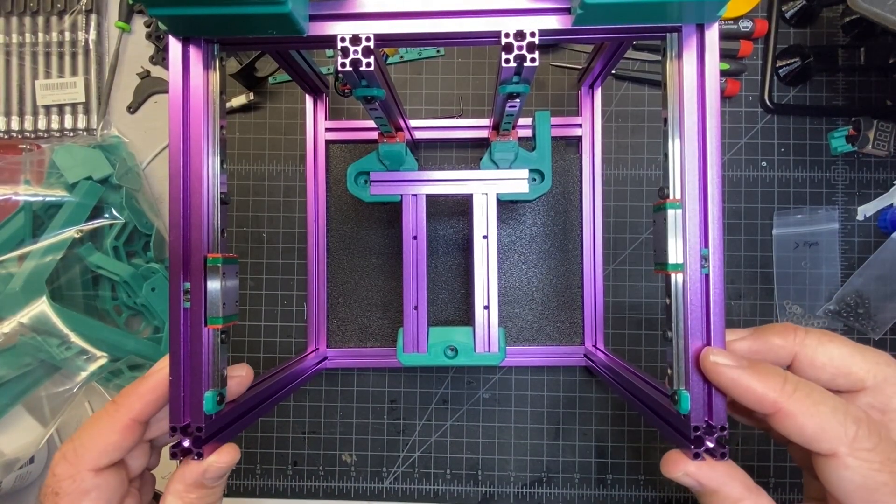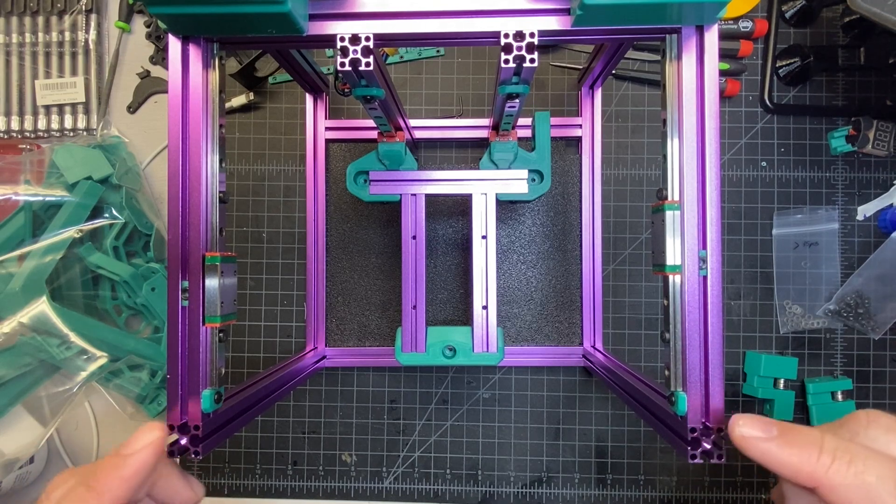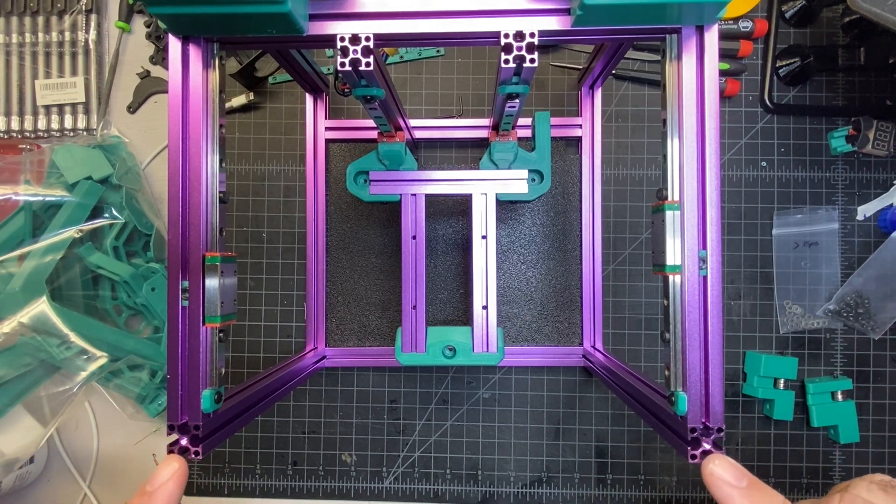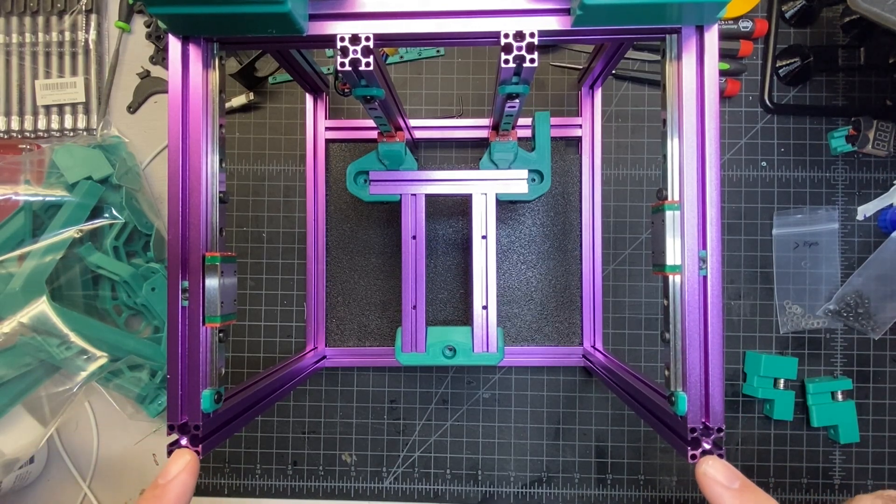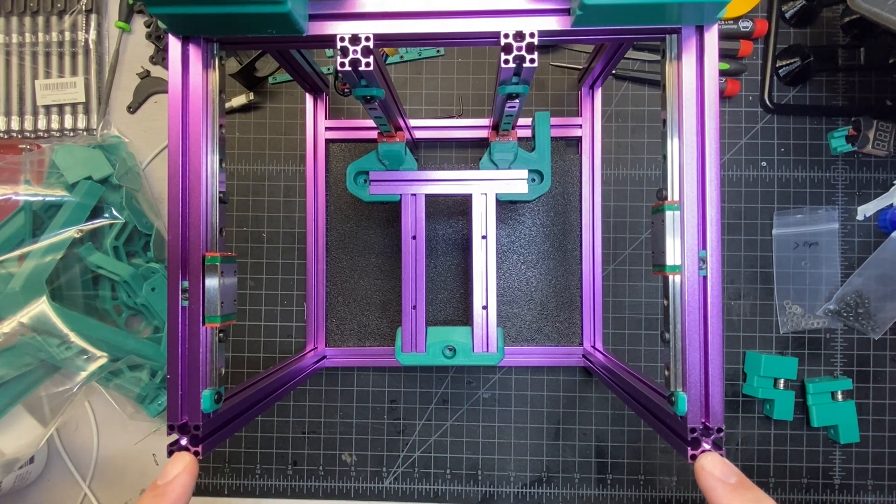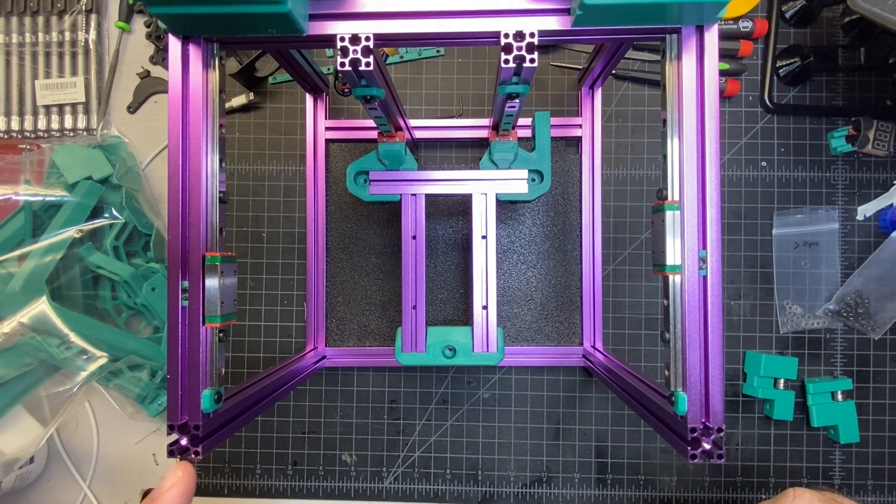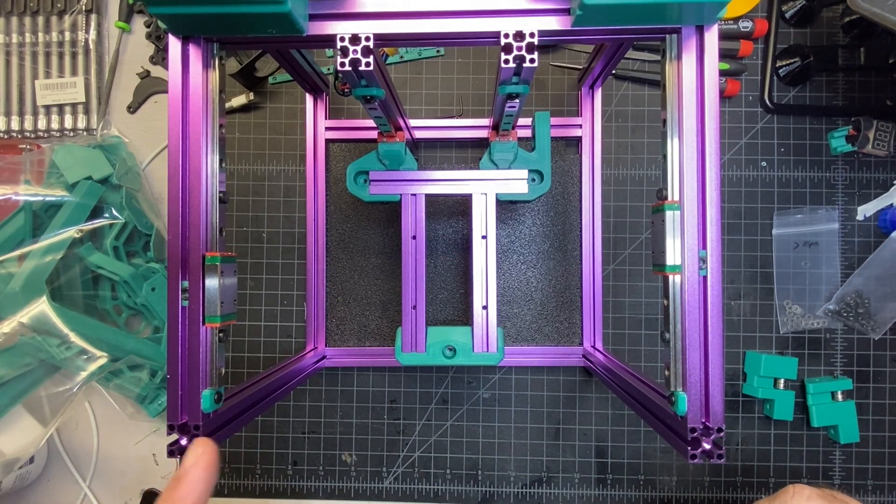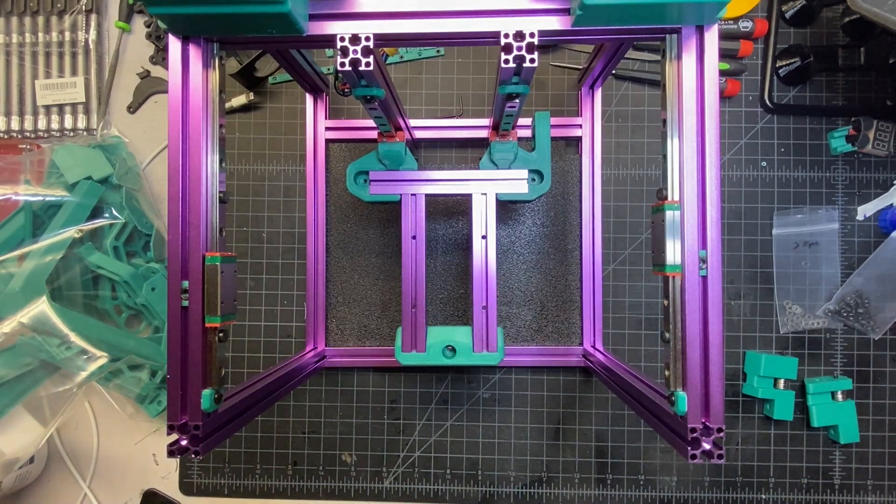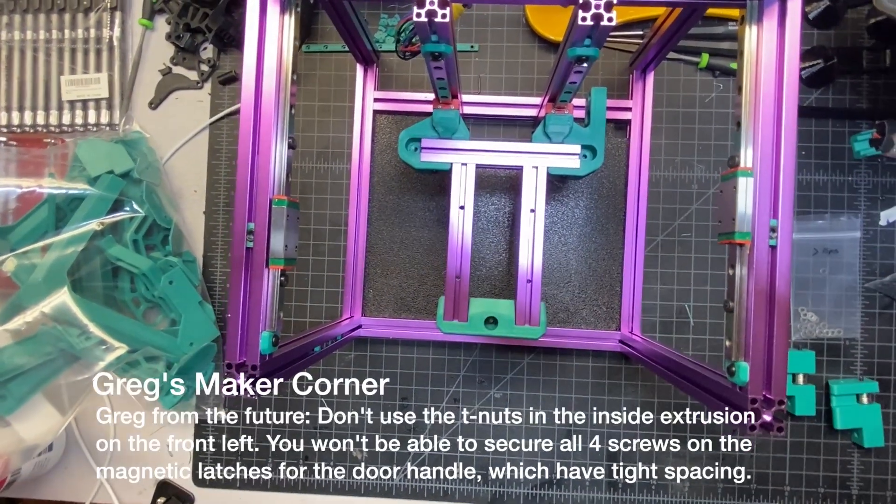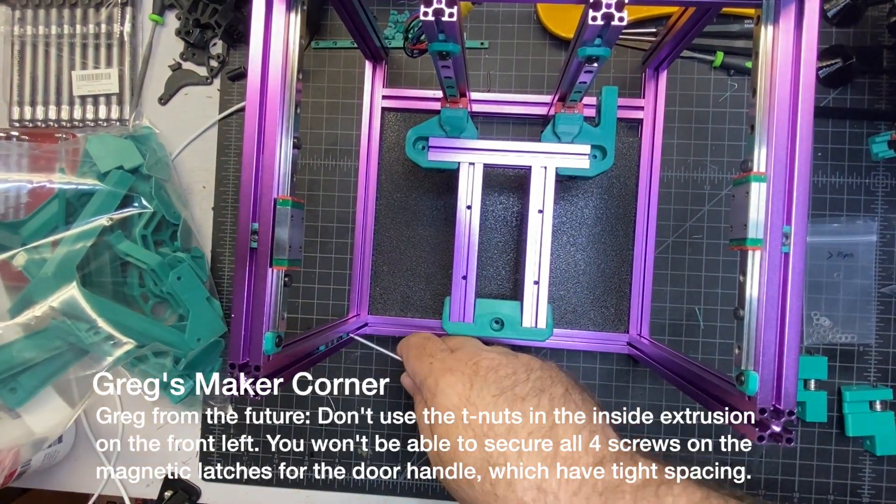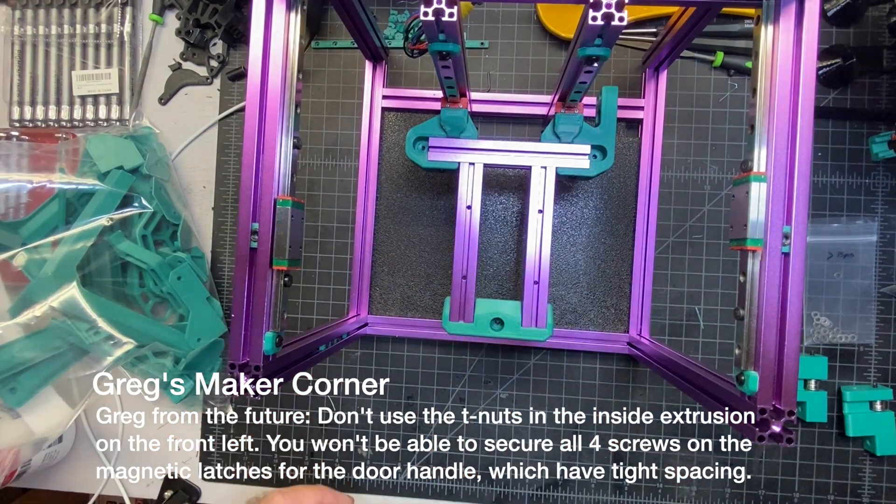Alright, so next up, before we attach the idlers to these extrusions with the M3 taps here at the end, we're going to need to preload some nuts into the extrusion. Okay, as you may be able to see here, I've went ahead and preloaded four nuts into that extrusion.